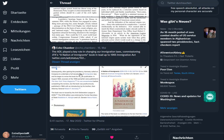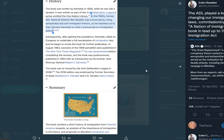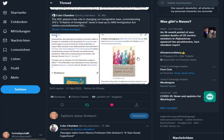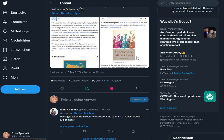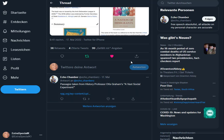Next excerpt from the following tweet. The ADL played a key role in changing our immigration laws, commissioning JFK's A Nation of Immigrants book in lead up to 1965 Immigration Act. Taken from Wikipedia. The book was written by Kennedy in 1958 while he was still a senator. It was written as part of the Anti-Defamation League series entitled The One Nation Library. In the 1950s, former ADL national director Ben Epstein was concerned by rising xenophobia and anti-immigrant rhetoric, so he reached out to then-Senator Kennedy to write a manuscript on immigration reform. We've been reading passages taken from history professor Otis Graham's A Vast Social Experiment. All righty. Well, I hope you've enjoyed that.